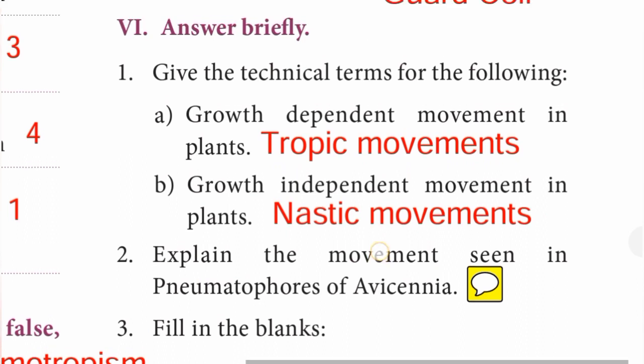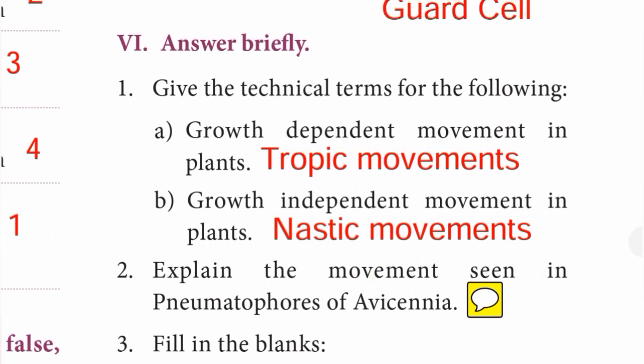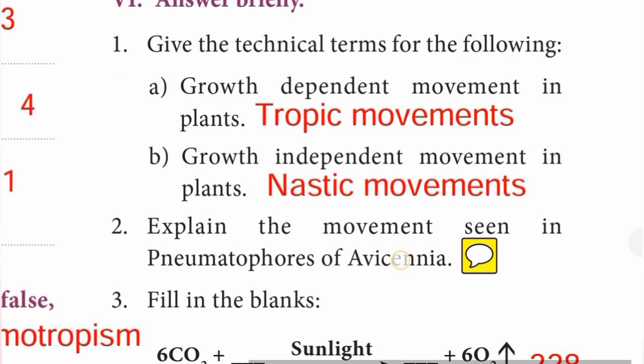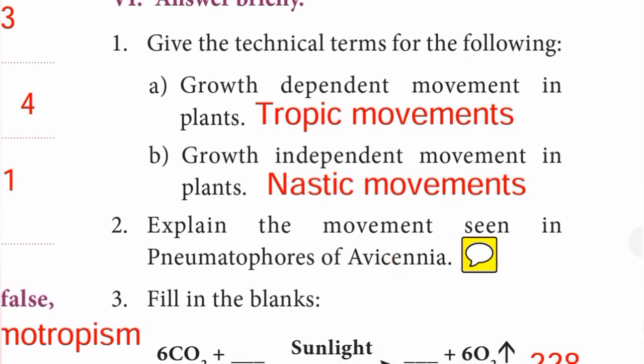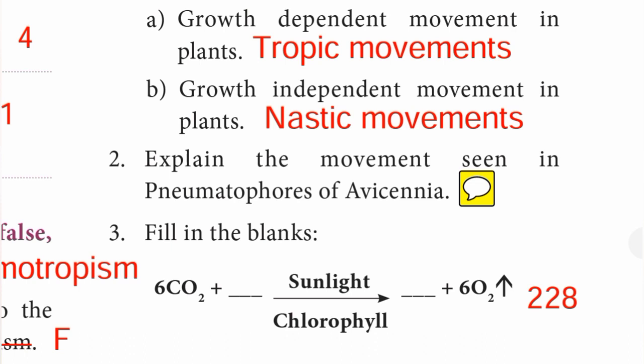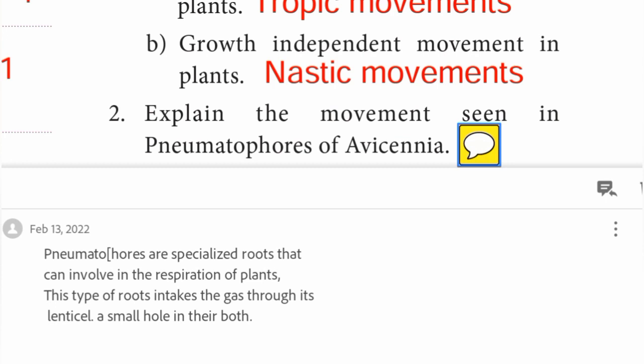Roman number six - answer briefly. First one: give the technical terms for the following - (a) growth dependent movements in plants: answer is tropic movements. (b) growth independent movements in plants: answer is nastic movements. Second one: explain the movements seen in pneumatophores of Avicennia. Answer: pneumatophores are specialized roots involved in respiration of plants. These roots intake gas through their lenticels, which are small holes in their bark.